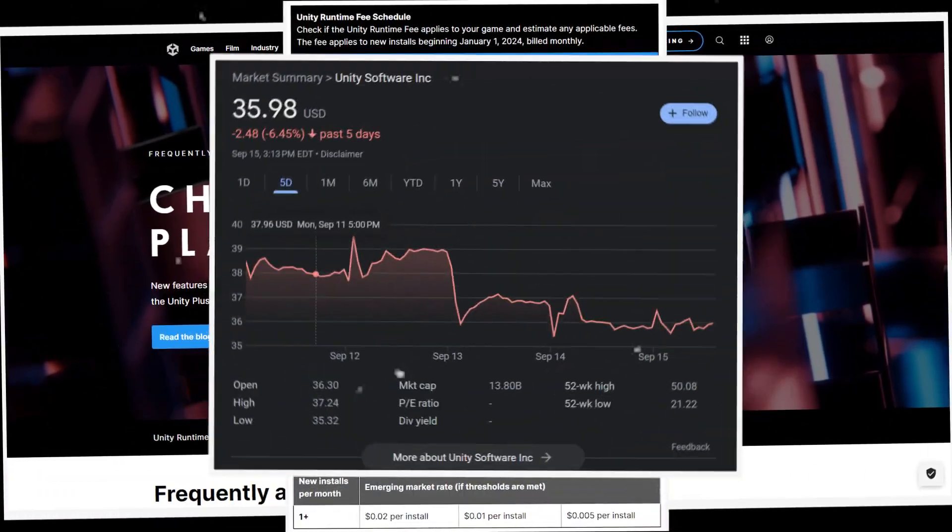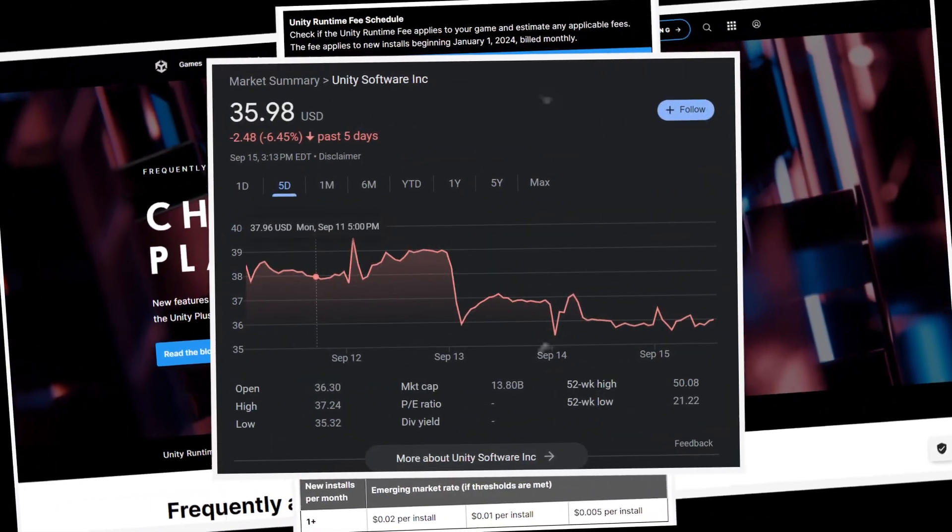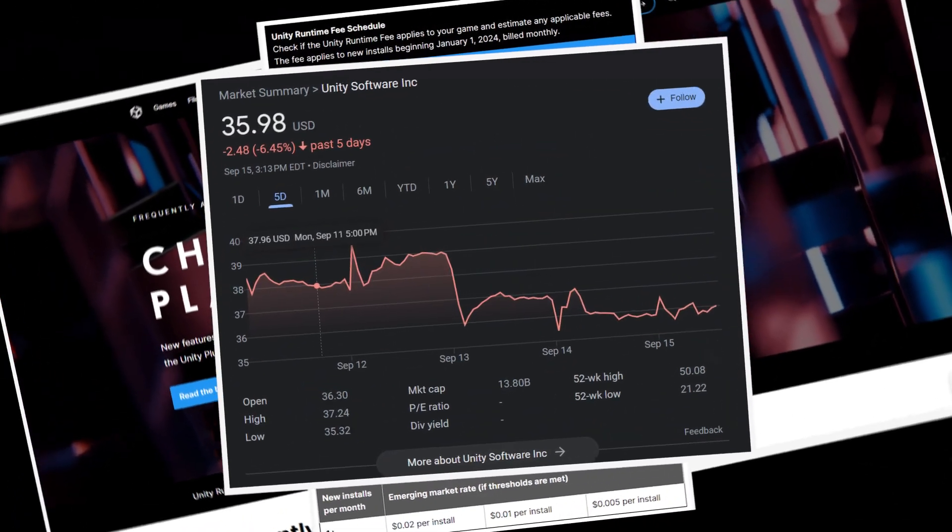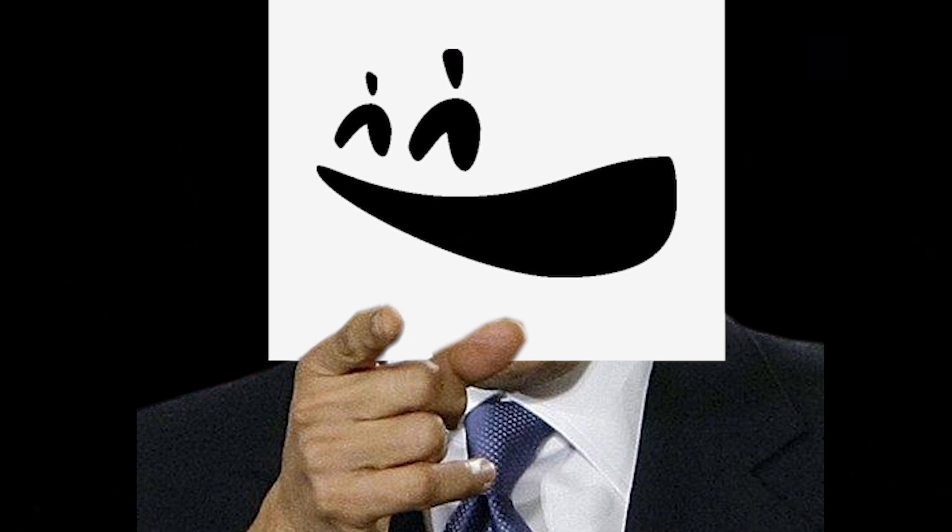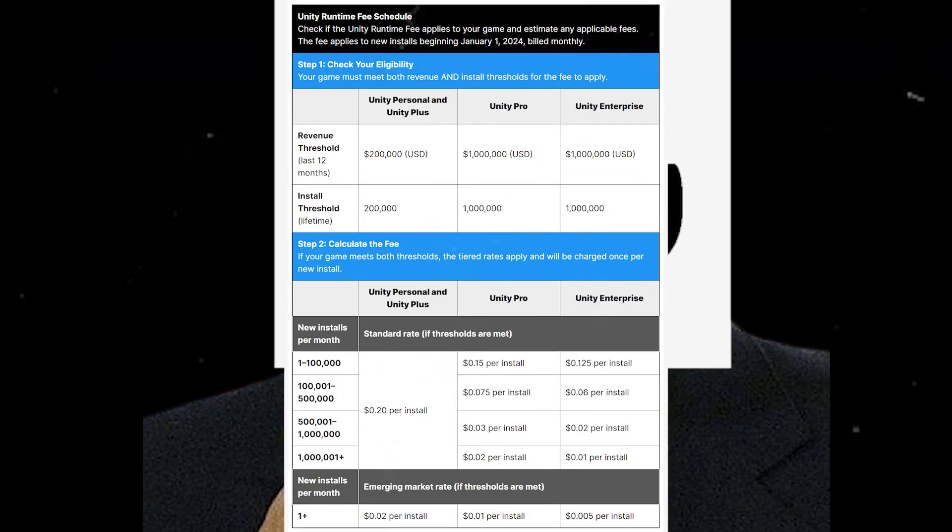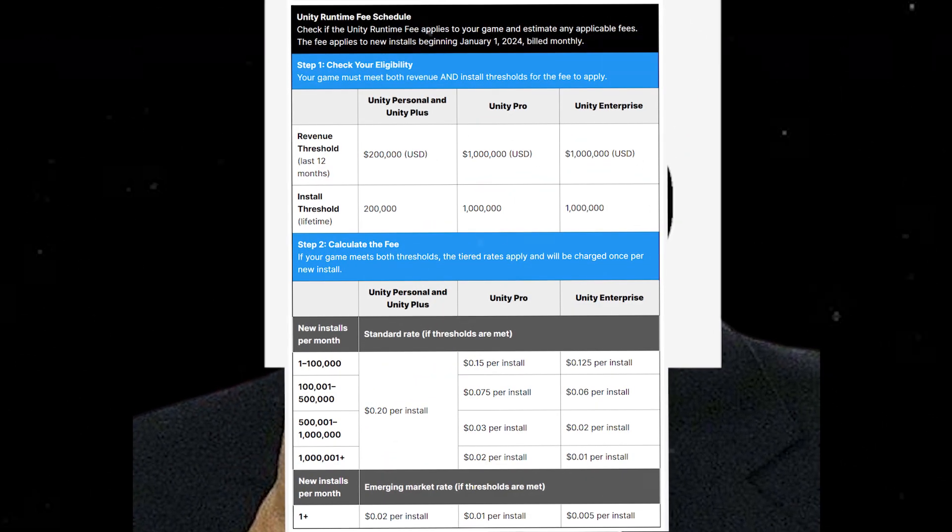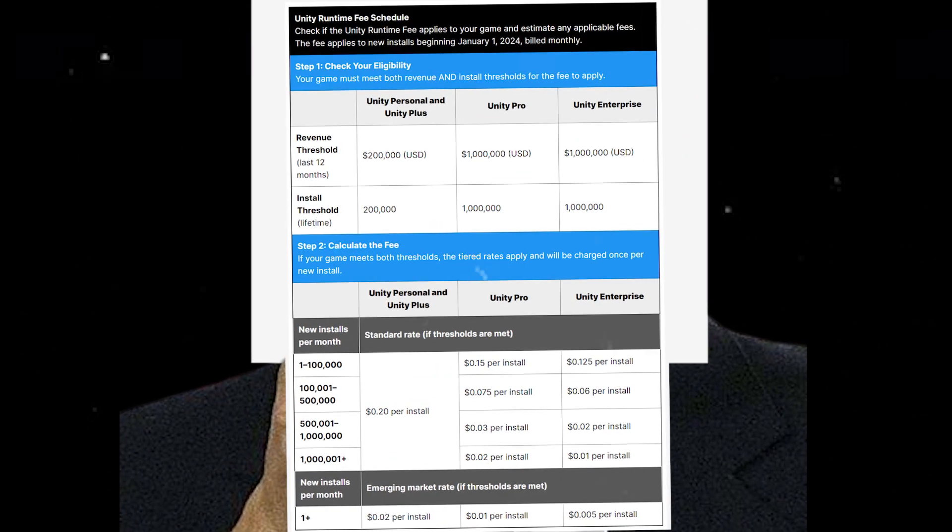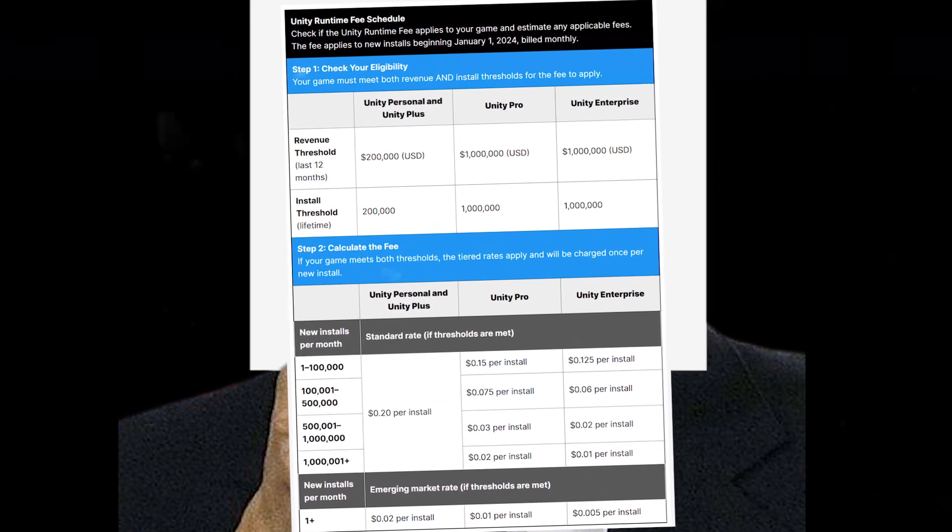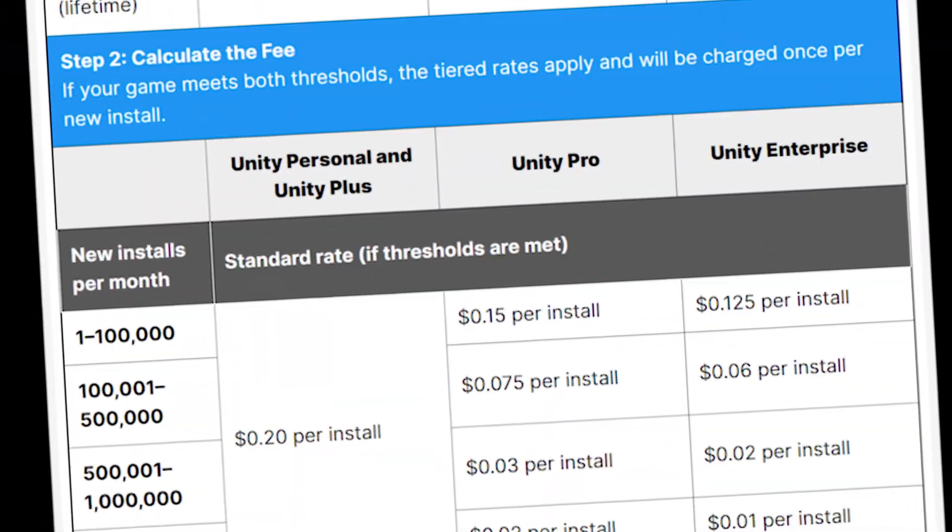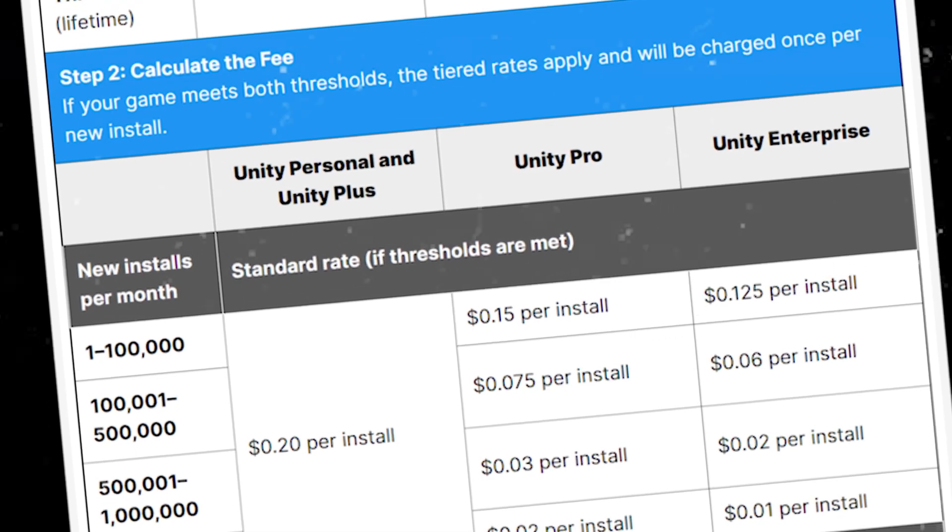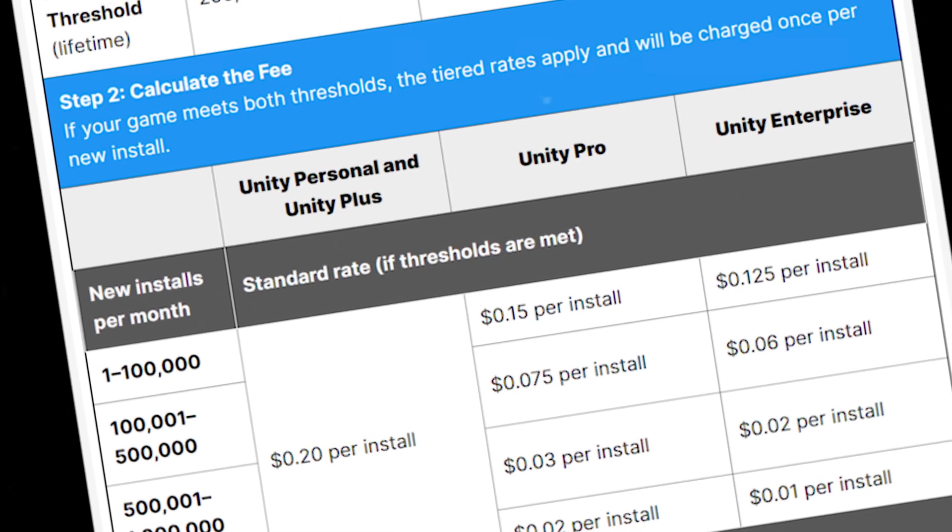The recent changes to Unity's pricing have been a huge point of contention for developers. If you're not aware, Unity recently announced that they would be adding on to their existing pricing model an up to 20 cent charge per install.